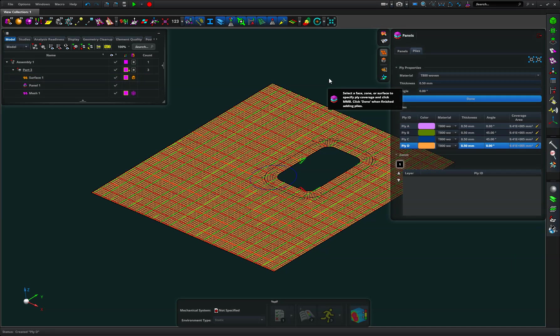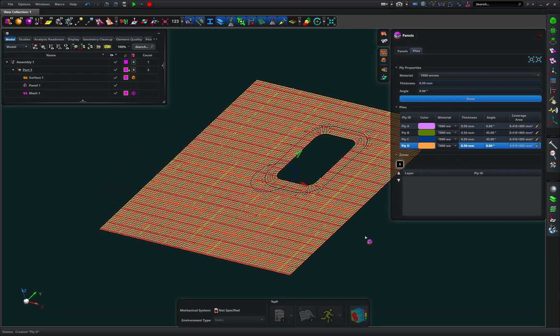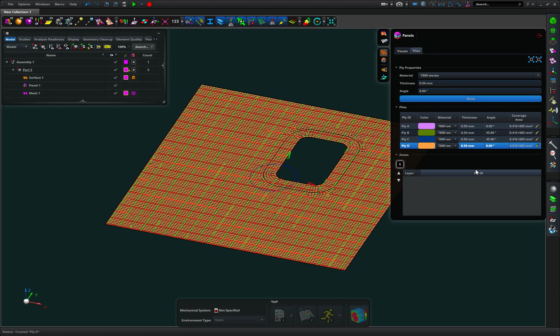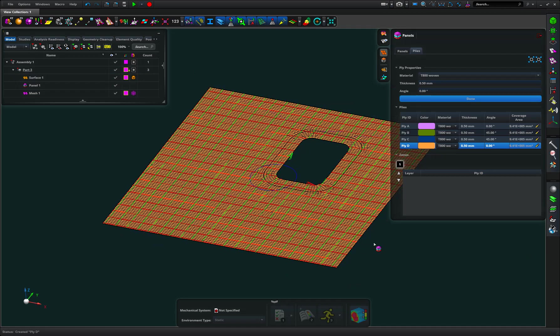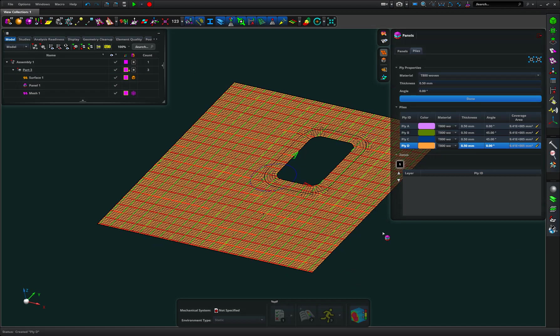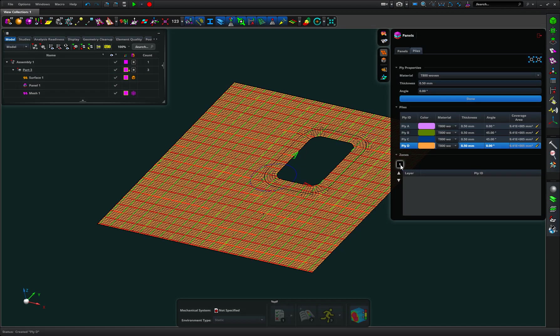So I now have a layup of 0, 45, 45, 0 on this panel and it tells me I've got a single zone because the layup applies to the whole thing. I've only got one zone.